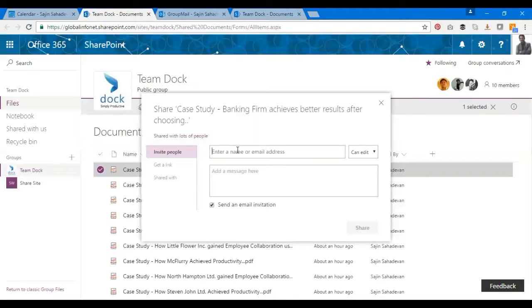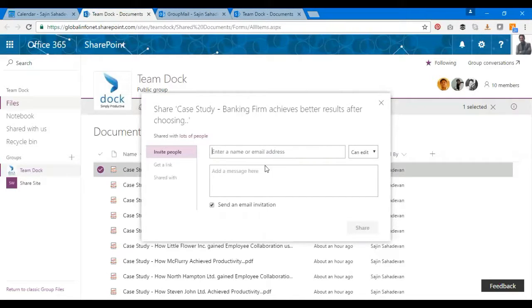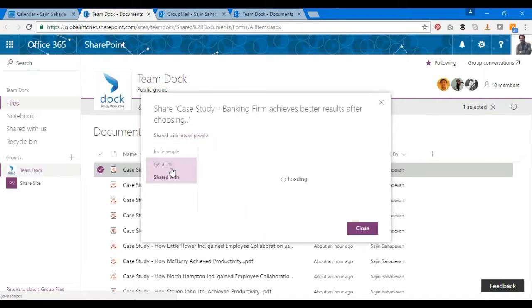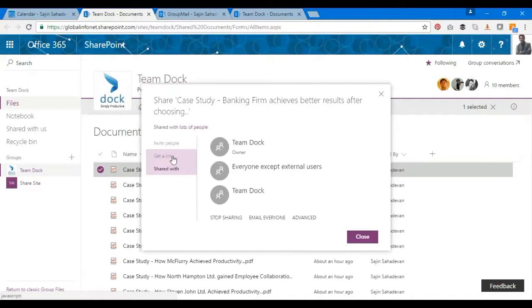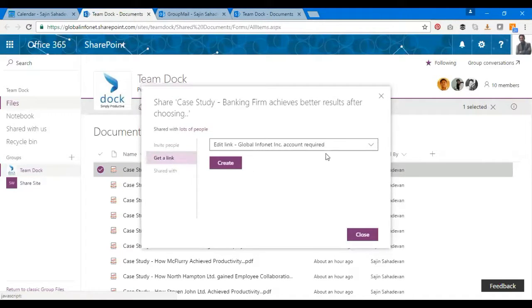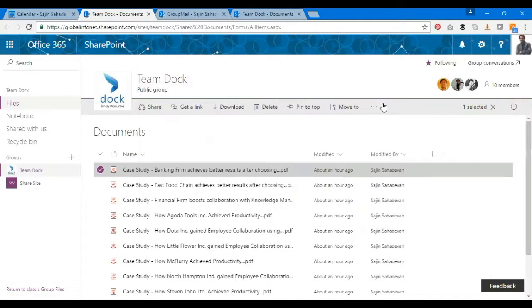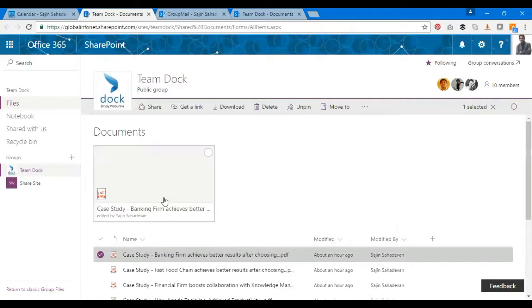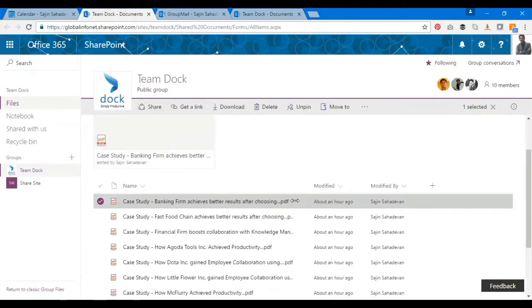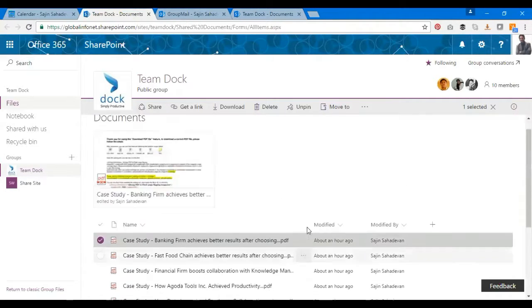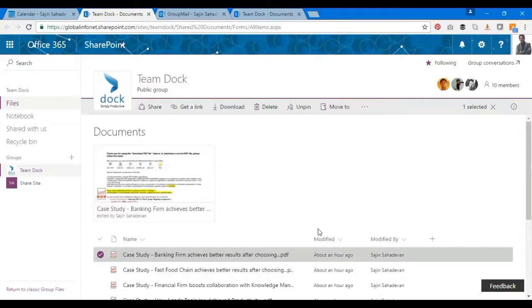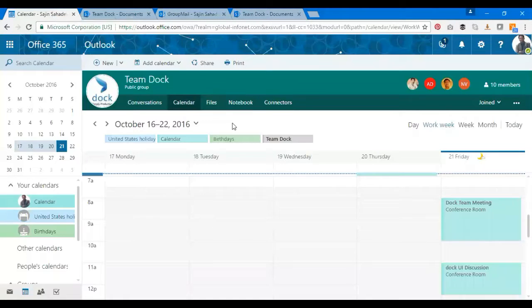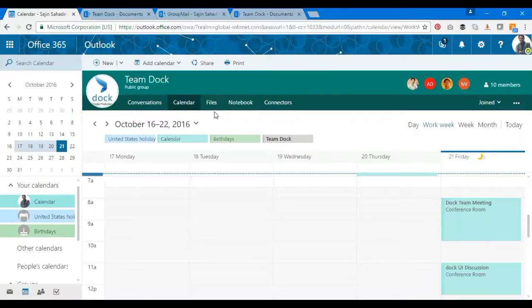I can also further share this to someone else by clicking on the Share button and the usual process. I can invite people to this and they can get a copy of this document. I can also get a link. I can also pin my favorite document as well, so it shows up over here. That's about the Documents tab.